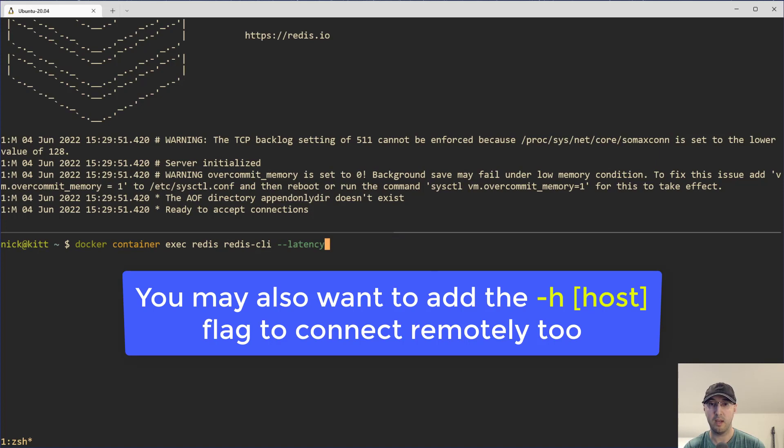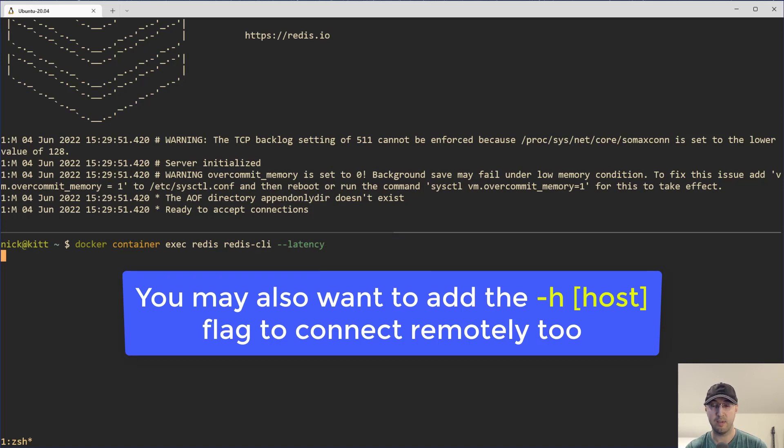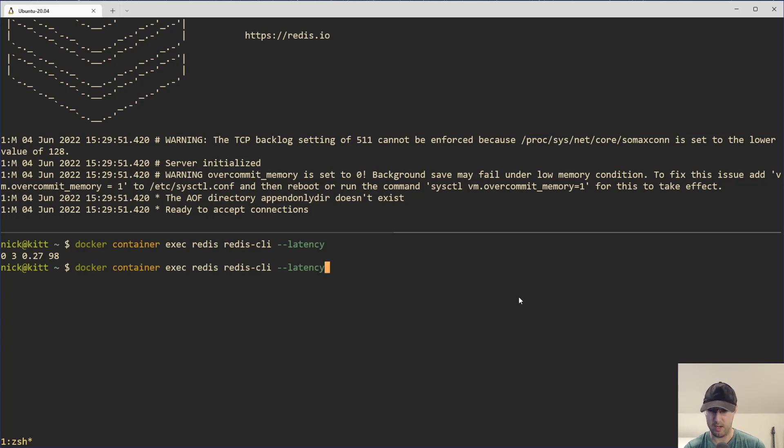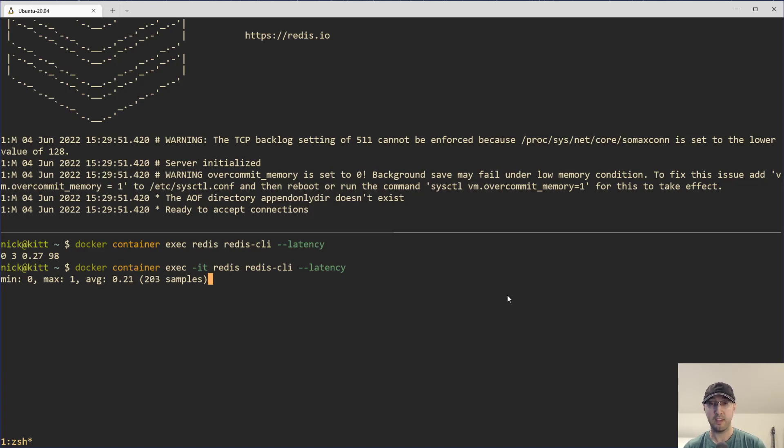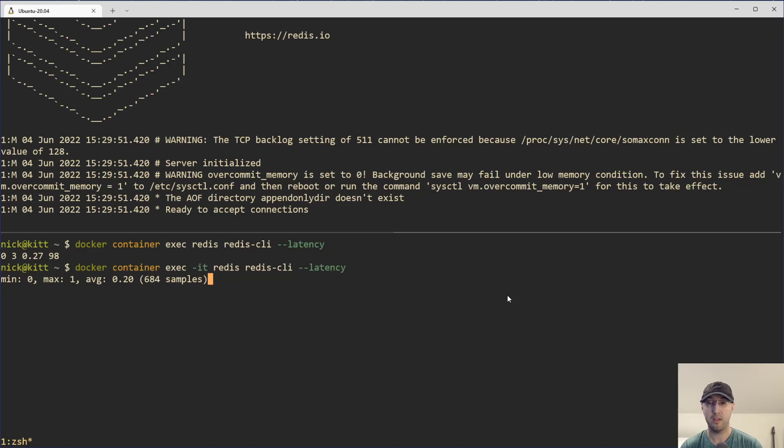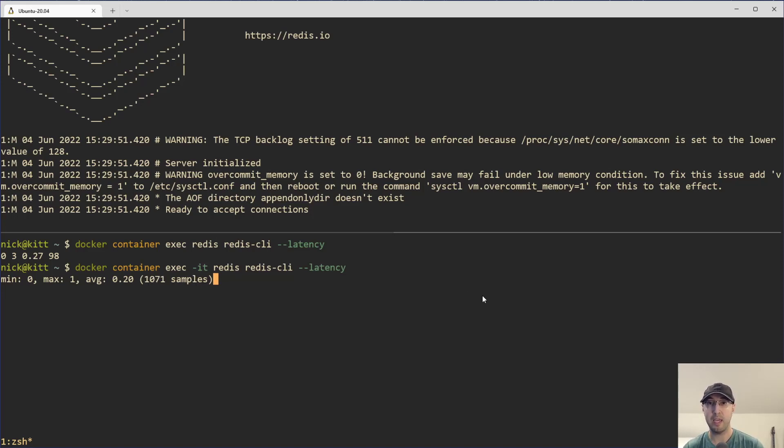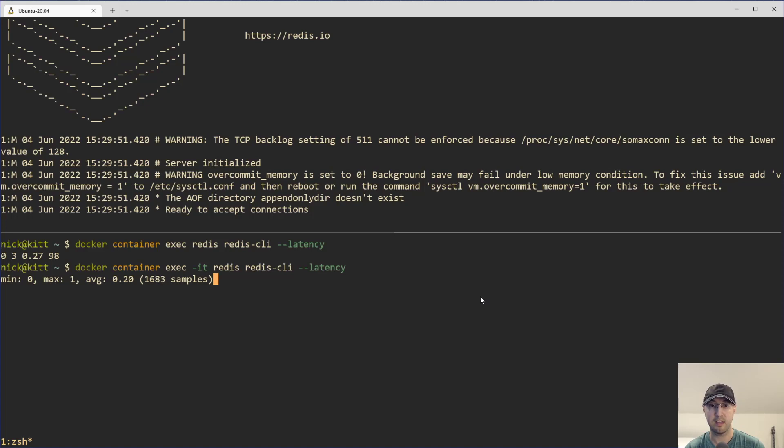But this is going to now connect to our Redis server here. And just kidding. Seems like I do need to actually put in the -IT flags here as well. There we go. Because it is interactive mode here. And right now, Redis is continuously running the ping command. But that ping command is basically connecting to the Redis server and then getting a response back. And it's measuring how long it takes to get that response. And the numbers that we see here is measured in milliseconds.